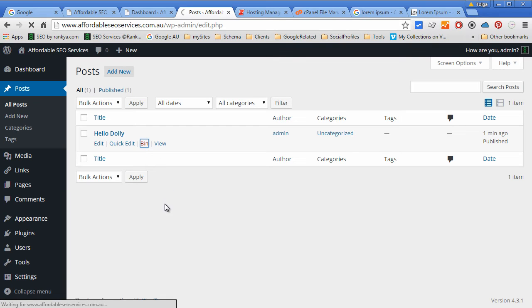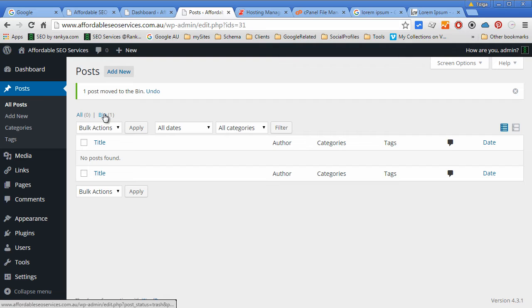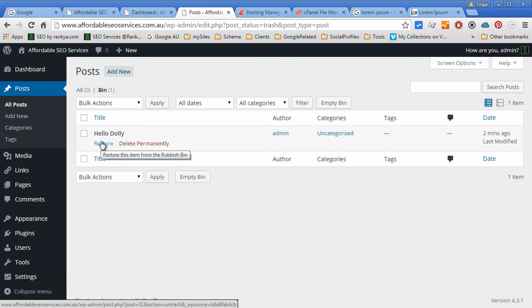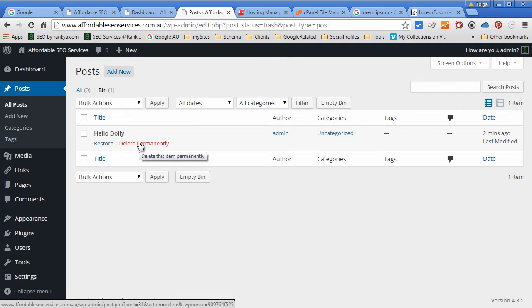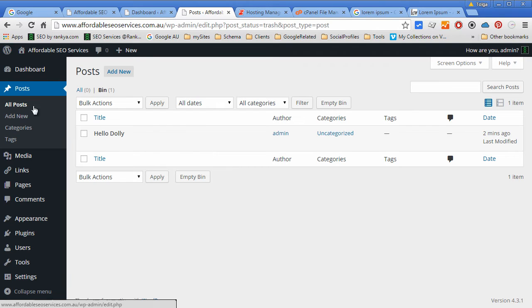Let's put that in the bin. Now that's in the bin. We can restore things if we want or delete them permanently. Remember, when you delete posts permanently, that means it's taken out of the database, but WordPress is database-driven, so then you can't recover it.